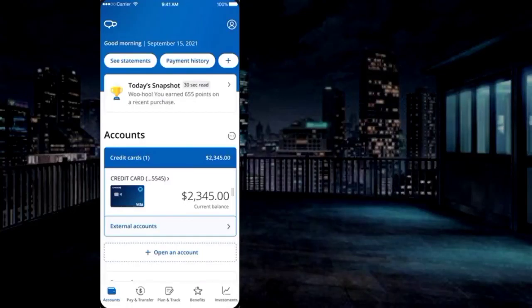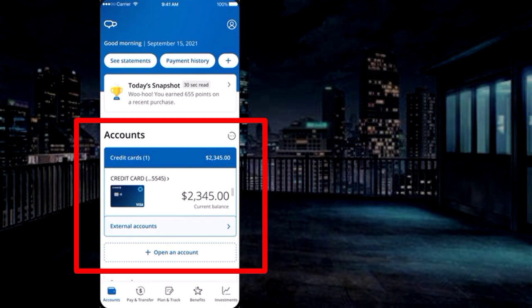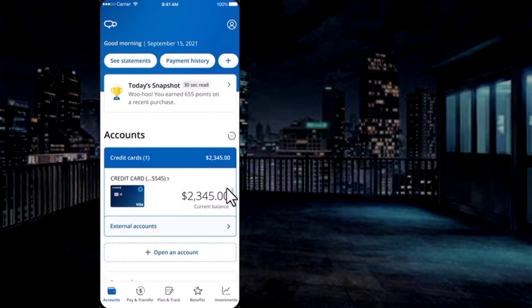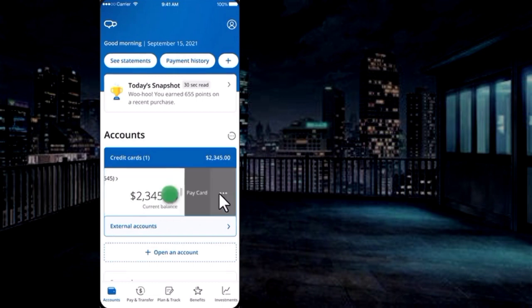To pay the Chase credit card bill, first open the Chase app and sign into your account. Here in the account tab, see the credit card. Swipe it from right and click on the pay card.